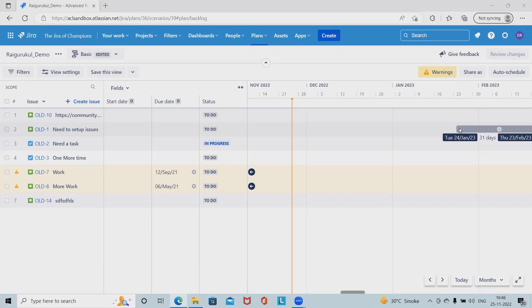When we talk about releases in advanced roadmap, this essentially functions as large target deadlines for sections or versions of our work. In the rest of Jira these are preferred as fixed versions. We can set a release to happen on set date or after all the issues assigned to it are completed.